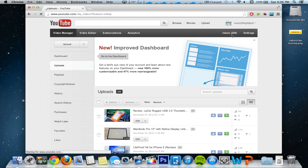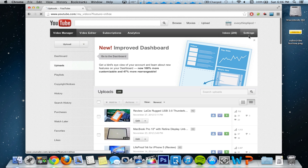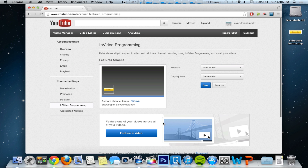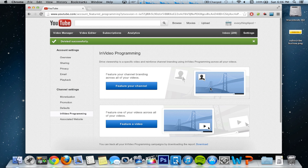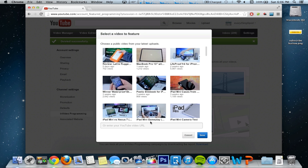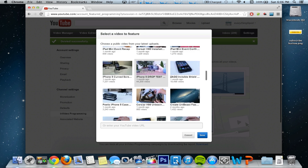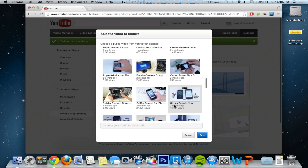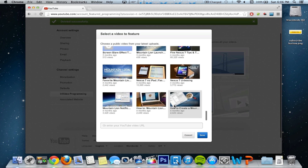Now let's check out some other options. I'm going to go into Settings again and go to InVideo Programming. You can do two at once, but I think it looks a little bit tacky — you can do feature a video and feature your channel, but I think that's just really cluttered. So I only like to do one at a time. I'm going to remove that one and show you what feature a video looks like. You can select through any one of your videos right here, or you can paste in a YouTube video URL, because this only shows some of your more recent videos.